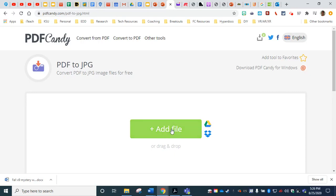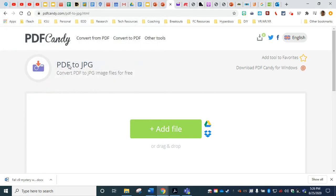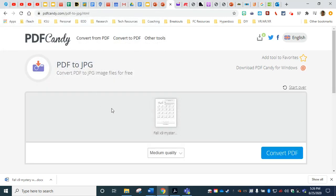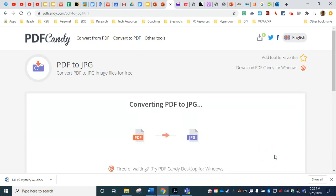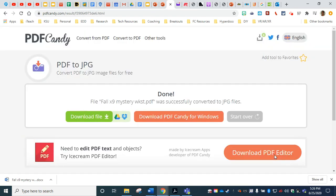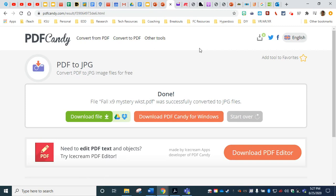Again, we're going to choose to add the file. We're going to choose our PDF original. We're going to choose our quality. See if I can get high quality and choose convert PDF. I now have a PDF JPEG file, which I can download.